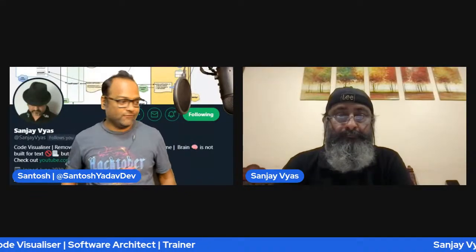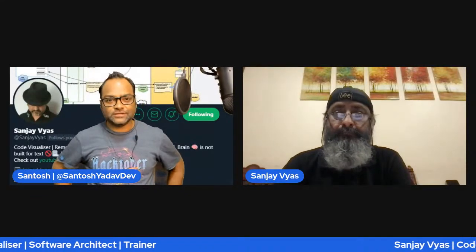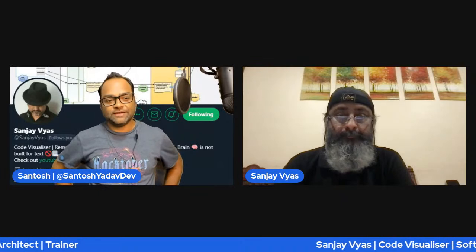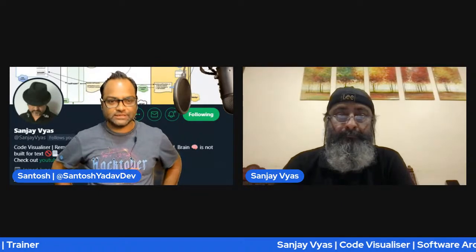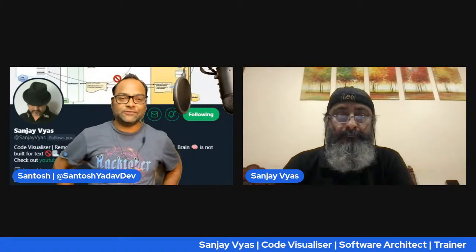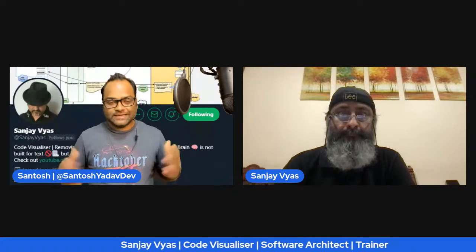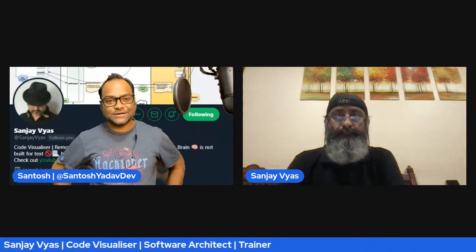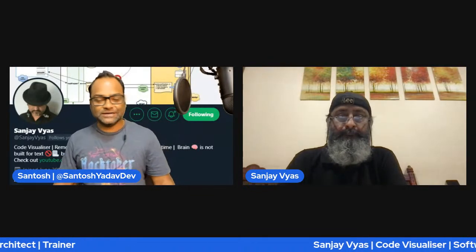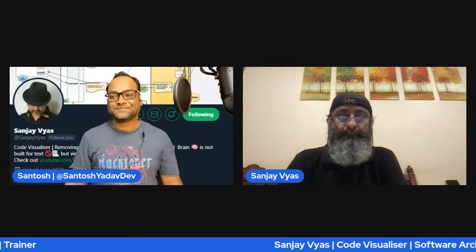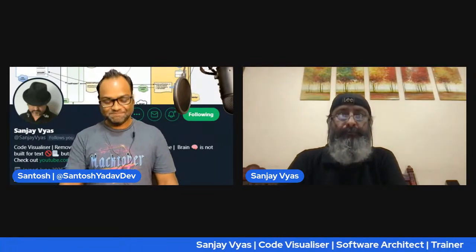Hey everyone, welcome back to another episode of Tech Talks with Santosha. Today we have a very special guest who has been a programmer for more than three decades, starting his career way back in 1983. Welcome to the show, Sanjay.